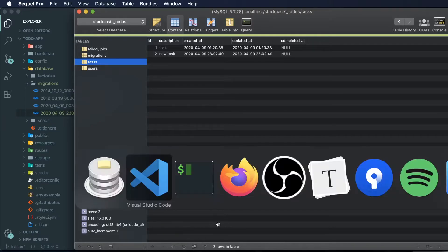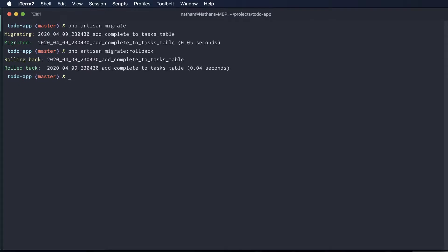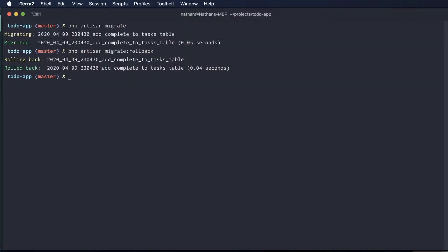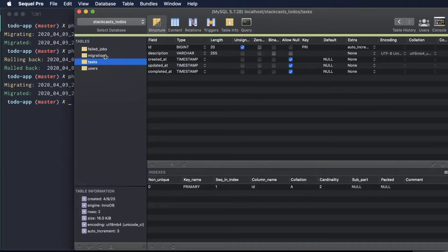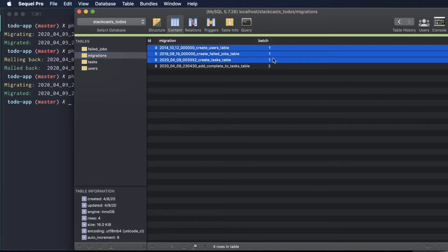I just wanted to show you what a rollback would do. So if we run php artisan migrate:rollback, we can step back on our previous migration. If I go to our structure tab, I can see that our 'completed_at' field is no longer there. If I run migrate again, I can see that we have it back. I can also see all the migrations that have run on our migrations table — they run in batches. Any migrations that have not run at all will be batched up and run sequentially using the timestamps on the migration files, all in a single batch.